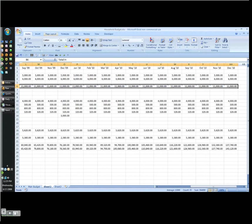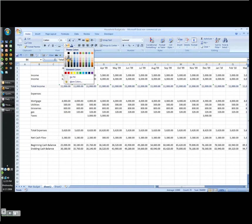And then the last thing you can do is format this stuff so it's easy to read. So I want to highlight totals by just giving it some nice formatting here.